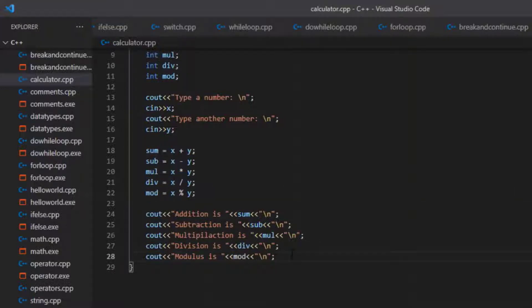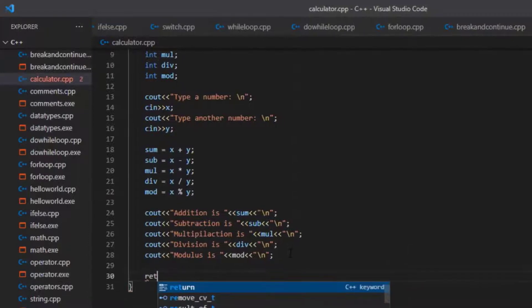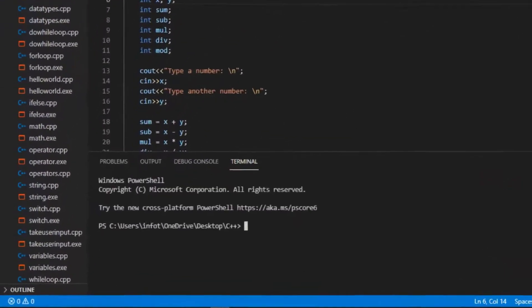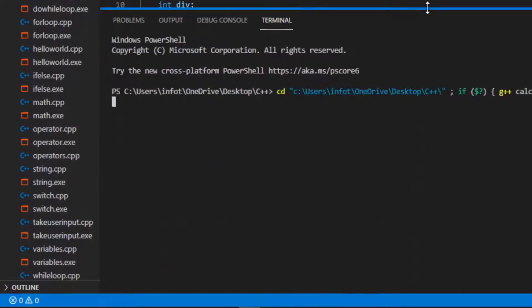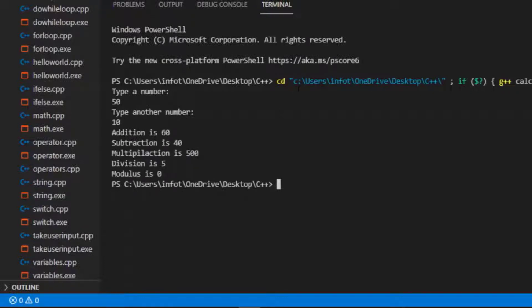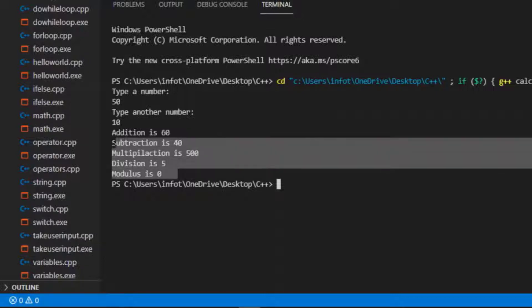The program is complete. I just need to write return 0 and then run it. Let's see the output. I type 50 and press enter, then 10 and enter. The results are: addition is 60, subtraction is 40, multiplication is 500, division is 5, and modulus is 0. These are all accurate answers.